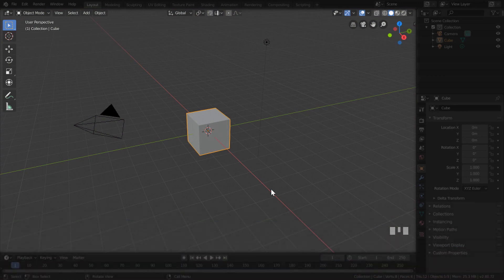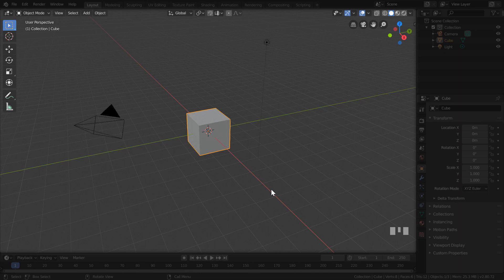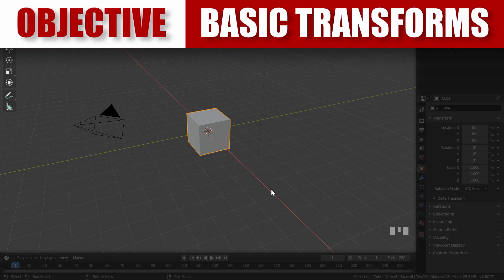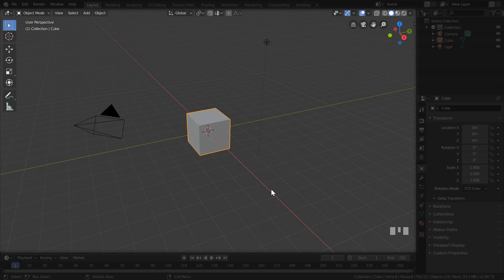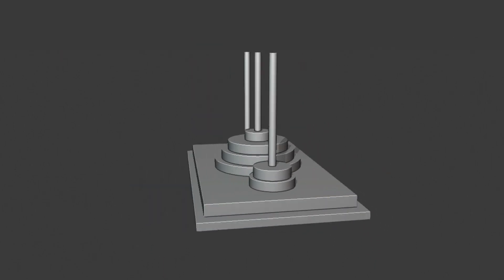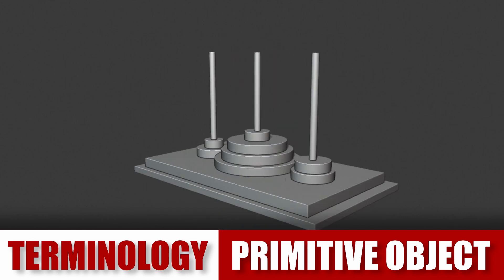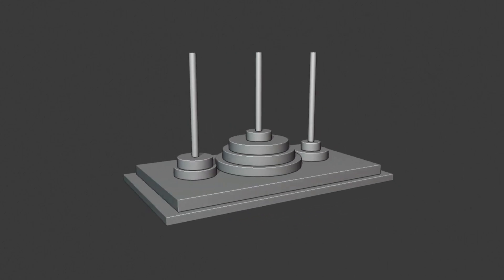Pretty much everything we'll be covering in this tutorial will be contained inside this window. The first objective is to teach you basic navigation: orbiting, panning, and zooming around our scene. Our second objective is learning the basic transforms: moving an object, rotating it, and scaling it. To prove how useful these are, our goal will be to create a Tower of Hanoi model, composed entirely of primitive objects like cubes and cylinders, which really tests our ability to work with basic transforms.